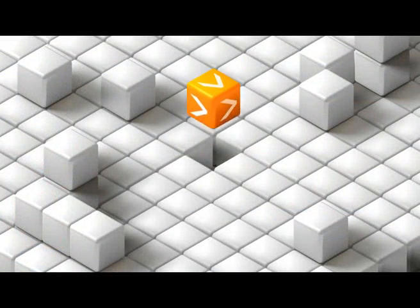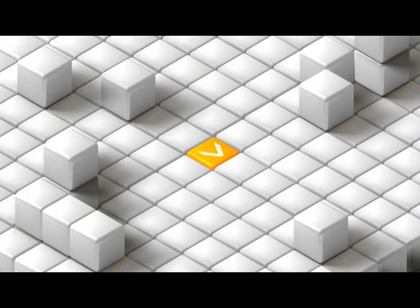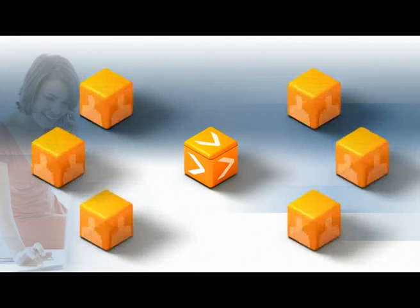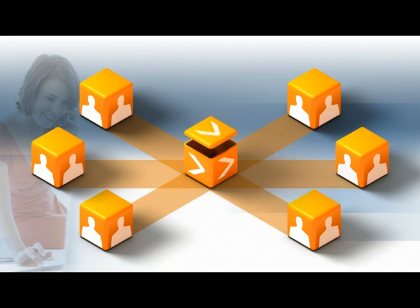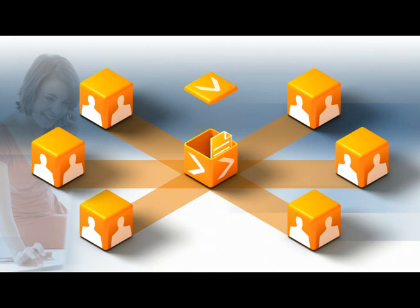It is integrated seamlessly into her tool environment. Susan and her team find all the relevant documents archived in the same place.